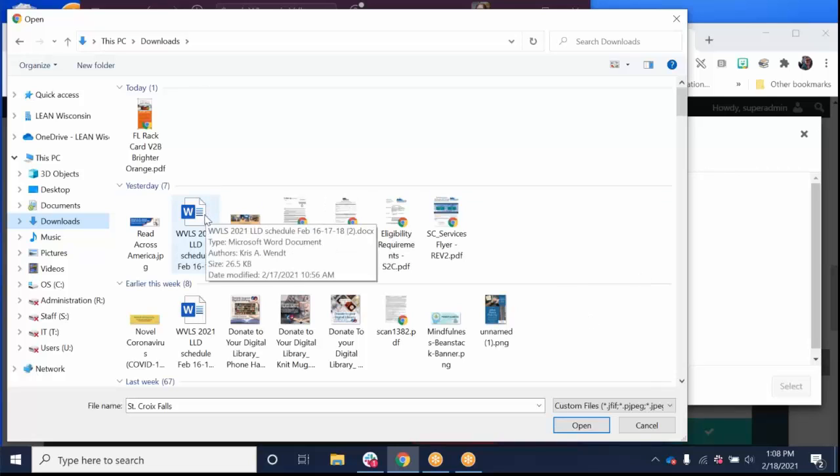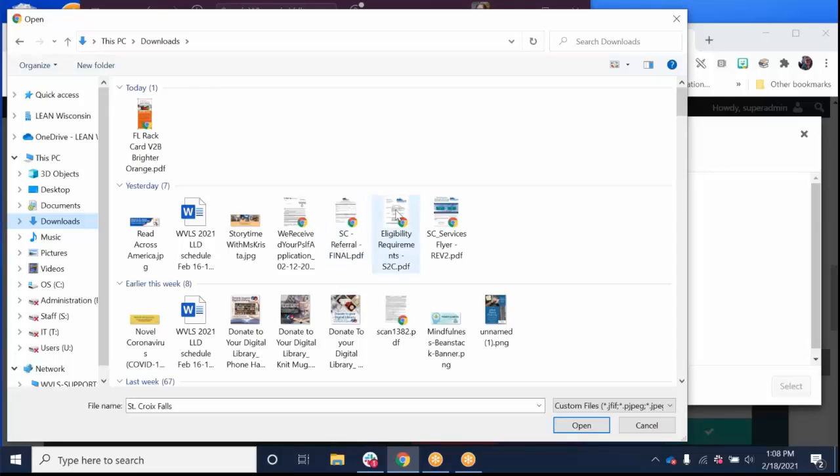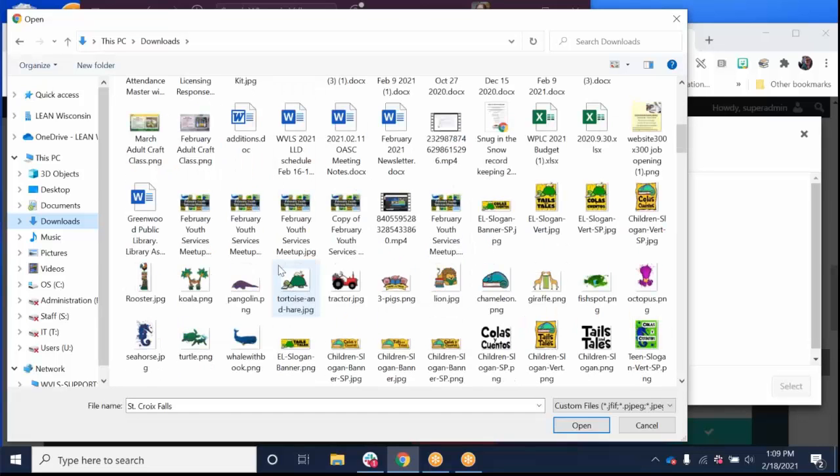Now the first thing I'm going to tell you is never upload a Word doc to your website. If you are adding a document to your website, you want it to be a PDF. The reason being, it's very easy to download a Word document and change it at will, but if you're putting an agenda on your website, you need to have it as a PDF so that it can't be manipulated when it's downloaded.